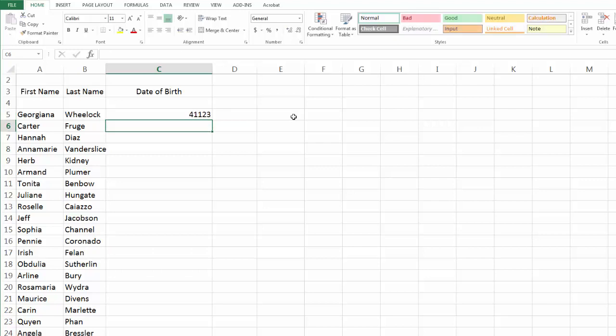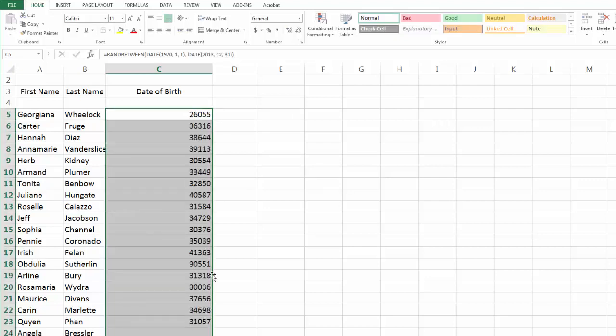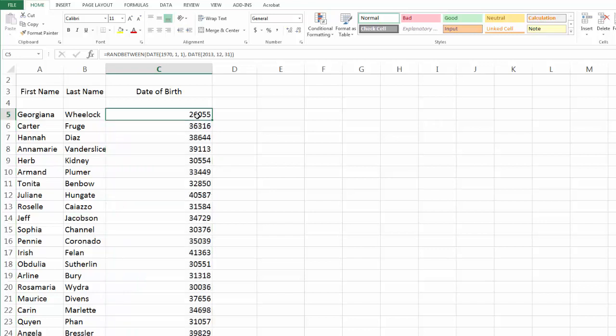And hit enter. Look at that. Beautiful. You're saying, well, that's not a date. No, it's not. They are numbers. These, by the way, are the numbers, number of days, I believe since 1900.